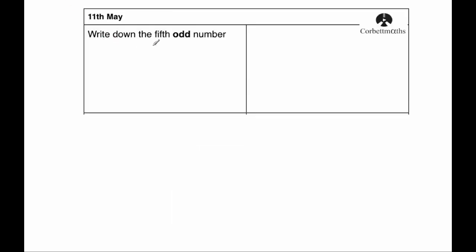Our first question says to write down the fifth odd number. So let's list the odd numbers. They are 1, 3, 5, 7, 9. So the fifth odd number would be 9.